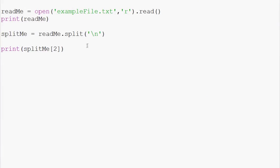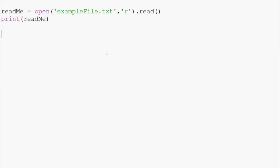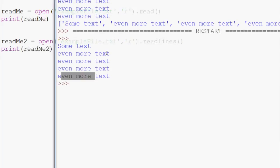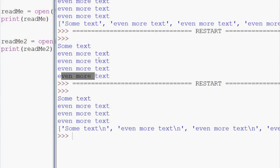Now, there's an easier way to do this, actually, if you are just going to split by each line. And instead of dot read, what you can do is something like this. We could say read me two equals open, and then the file name, example file dot text with the intention to read. And then instead of dot read only, you would do dot read lines. And this will put it into a list already for you. Now we can say print read me two, save and run that.